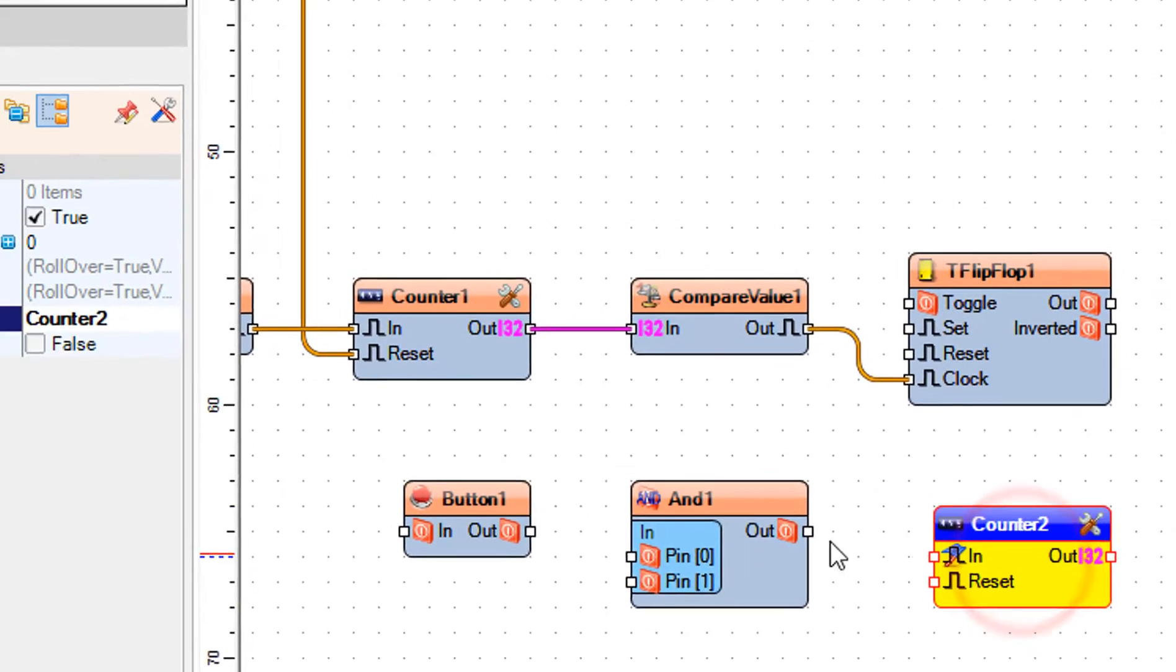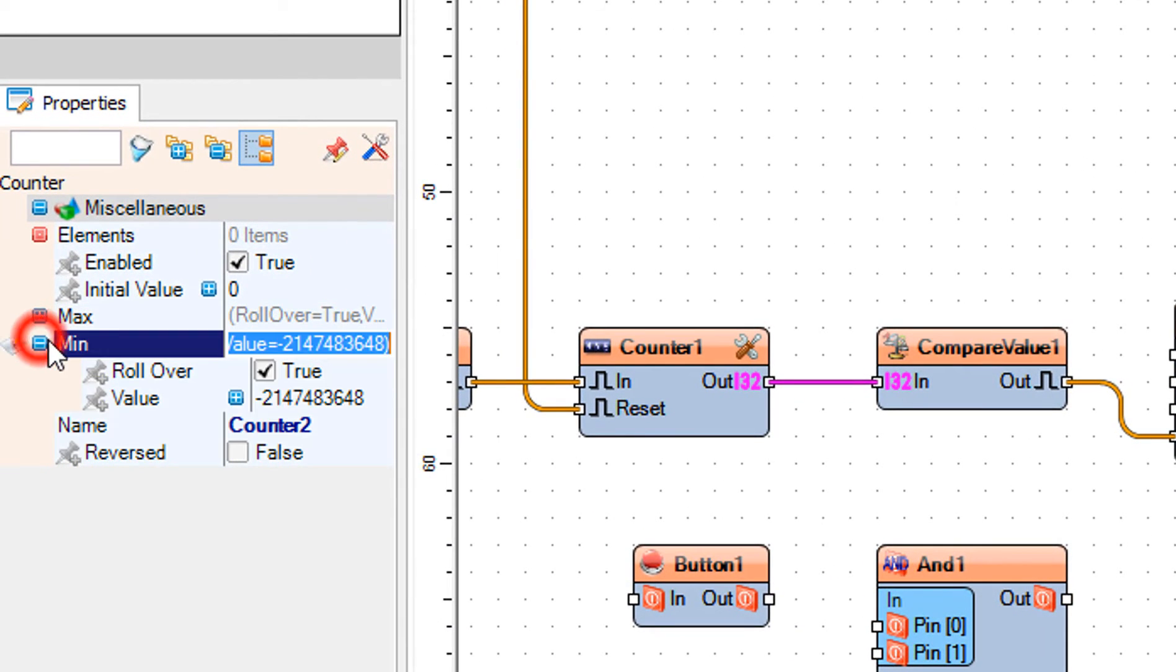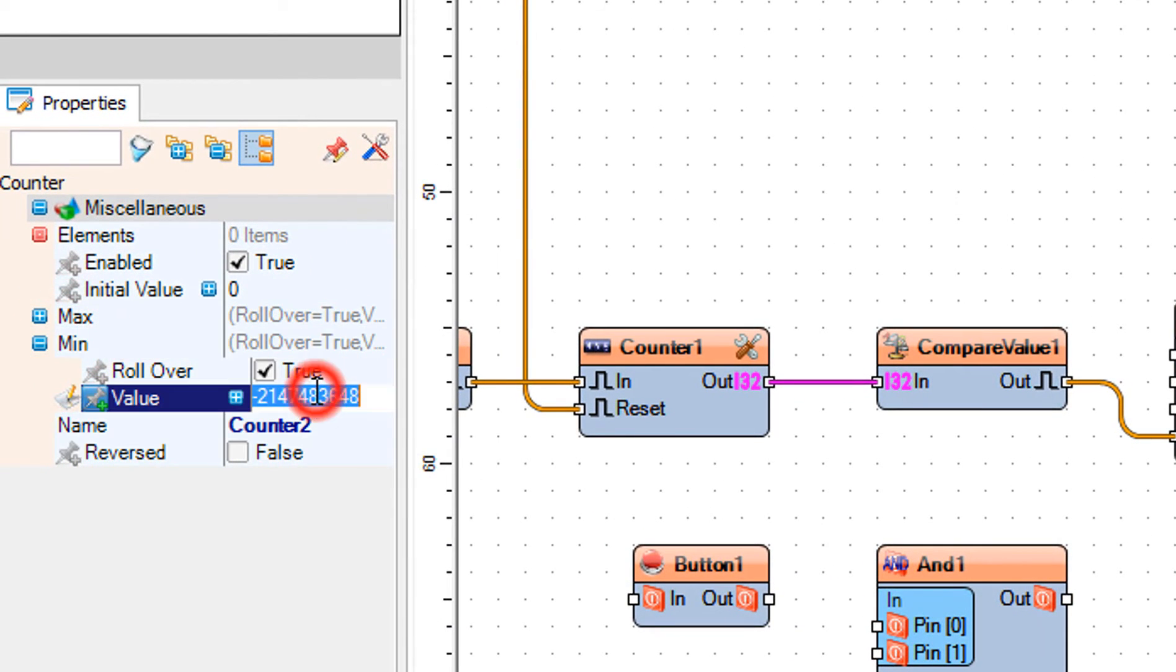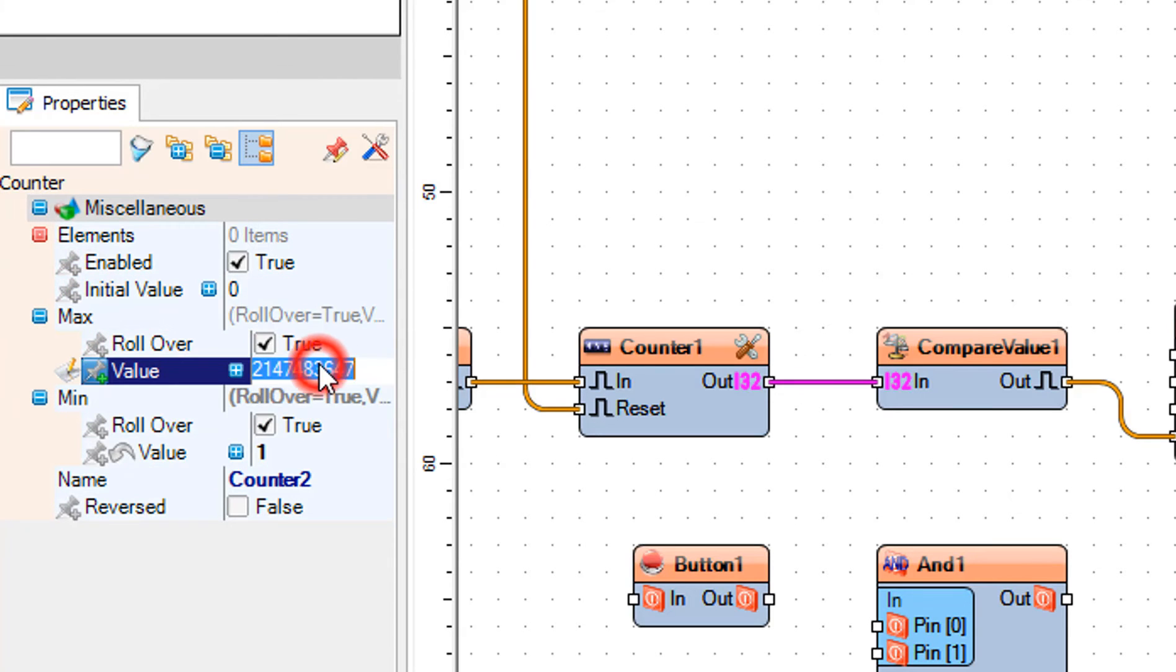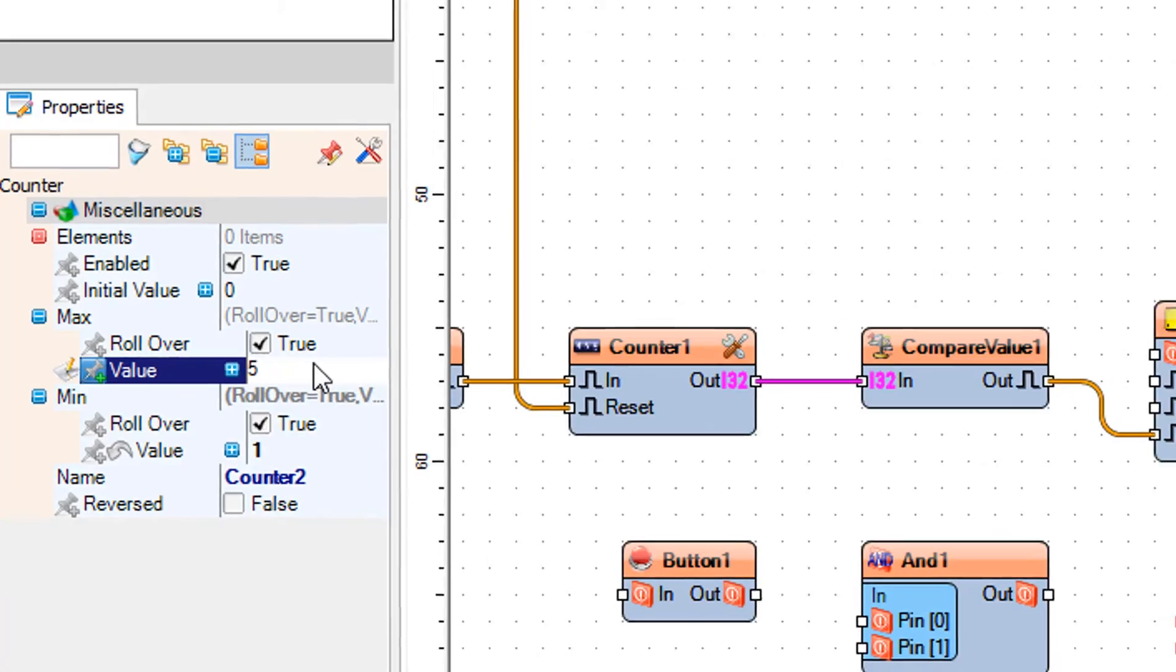Select counter 2 and in the properties window set min value to 1 and max value to 5. This is the number of levels for the LED brightness.